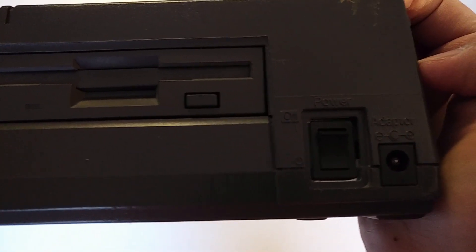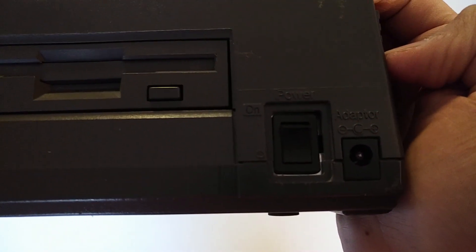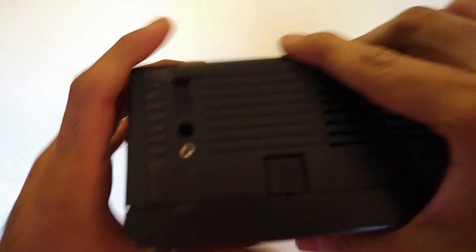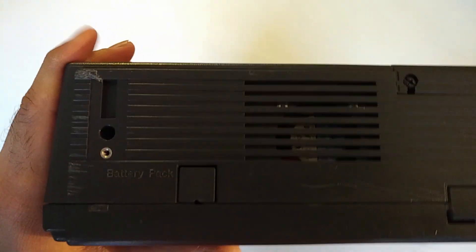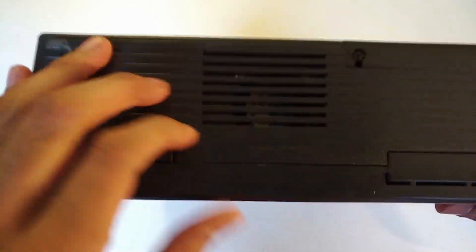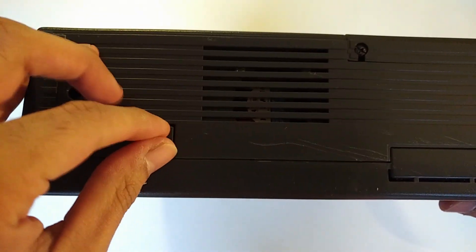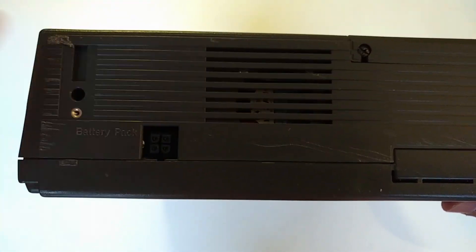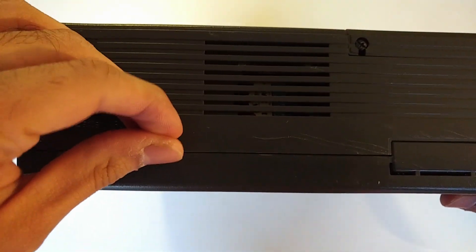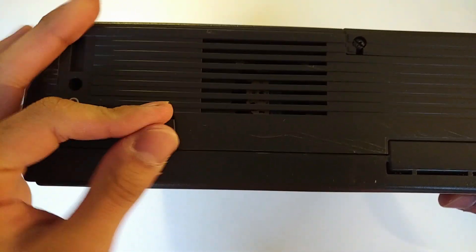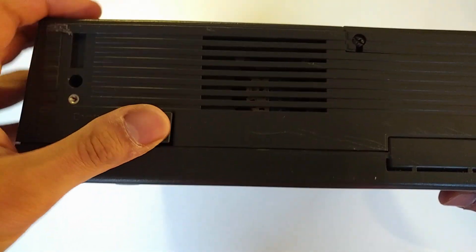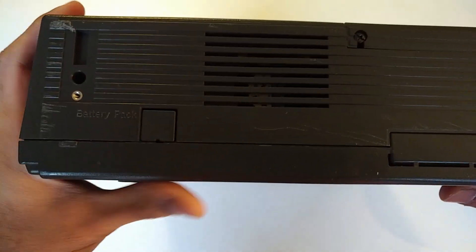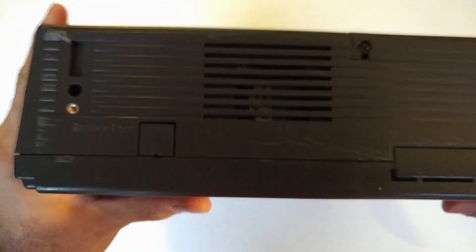Over here we've got the power switch and AC adapter port. And on the back there's a spot where you could plug in an external battery pack should you have wanted to. I think the original battery gave something like two hours of battery life.